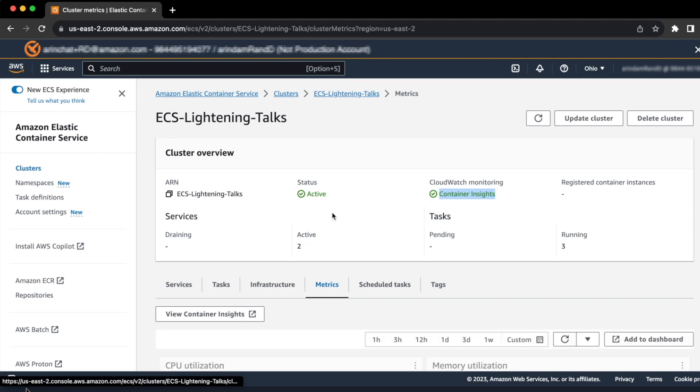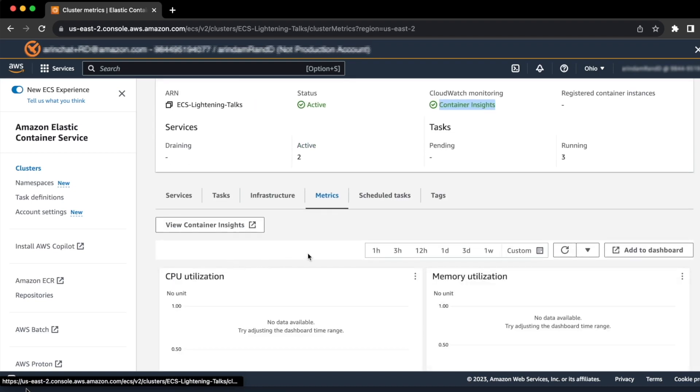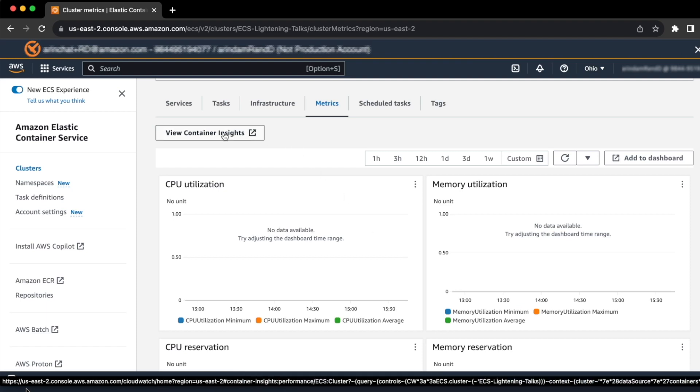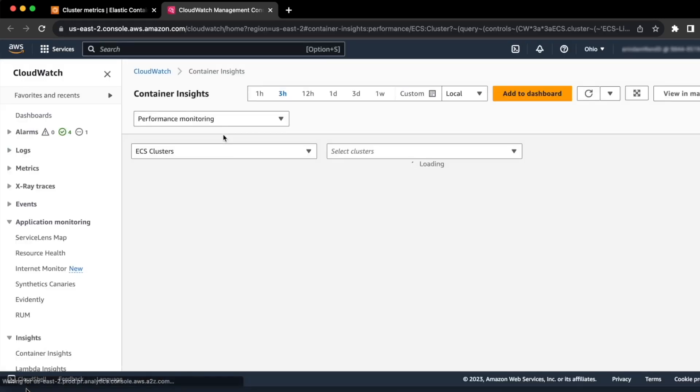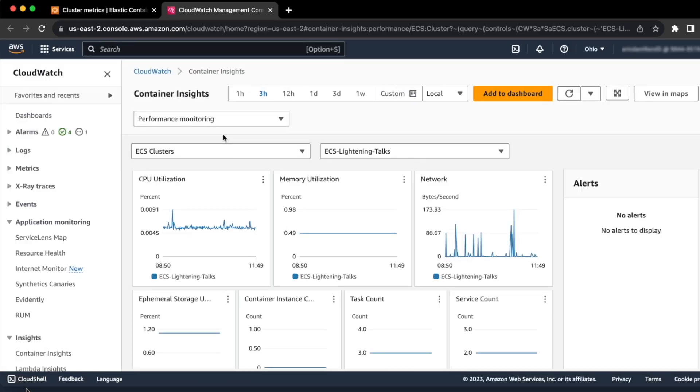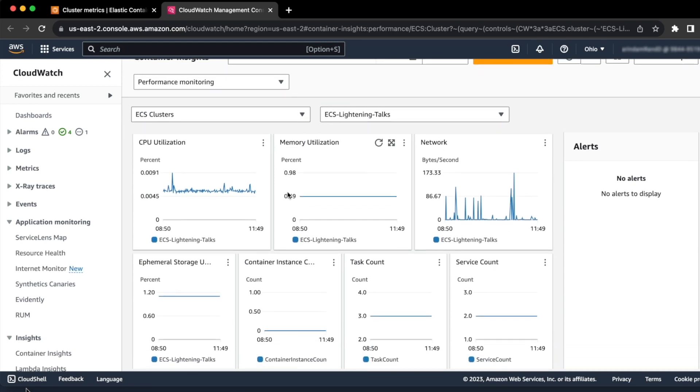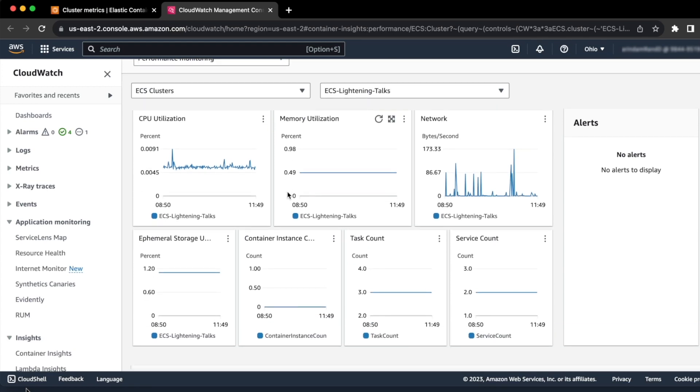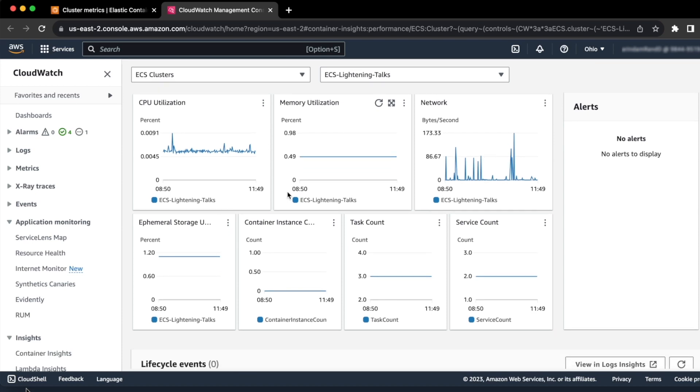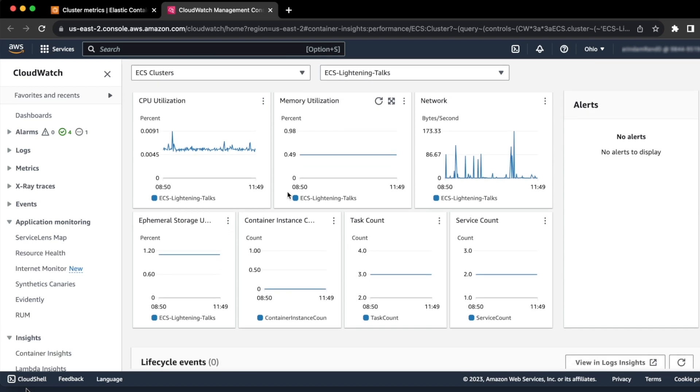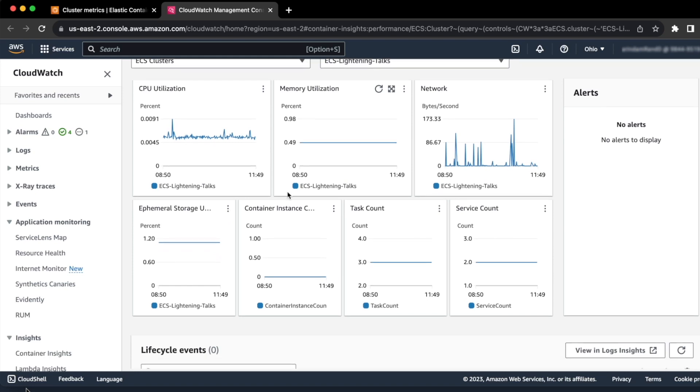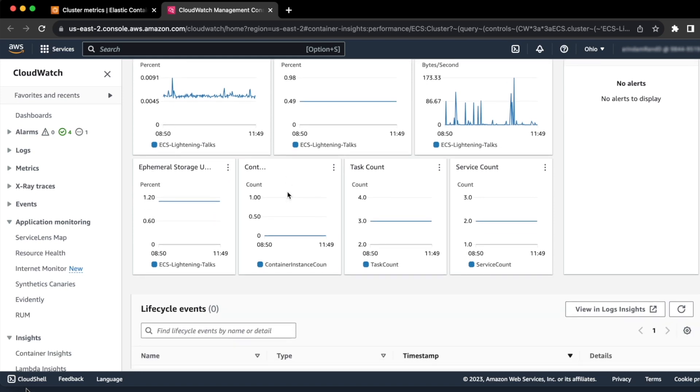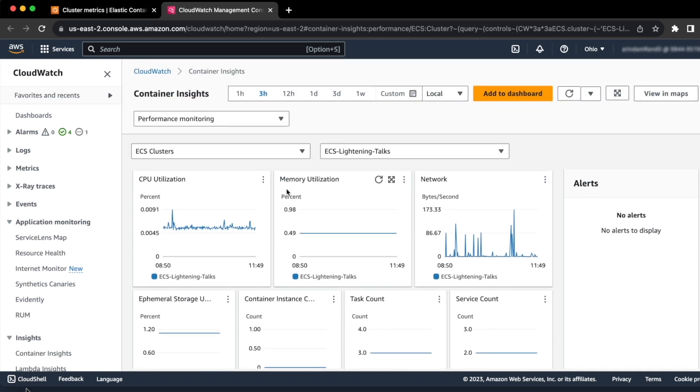As you can see, once you enable Container Insights, the tabs or sections of metrics under the metrics tab is blank. This is because all the metrics are now aggregated to your Container Insights dashboard, which provides more extensive and customizable metrics display and a wider range of information including CPU and memory utilization, tasks and service count, storage and network performance, and container instance counts for cluster services and tasks.